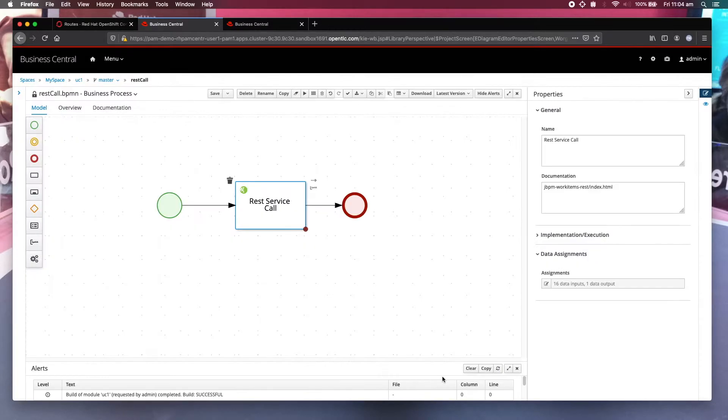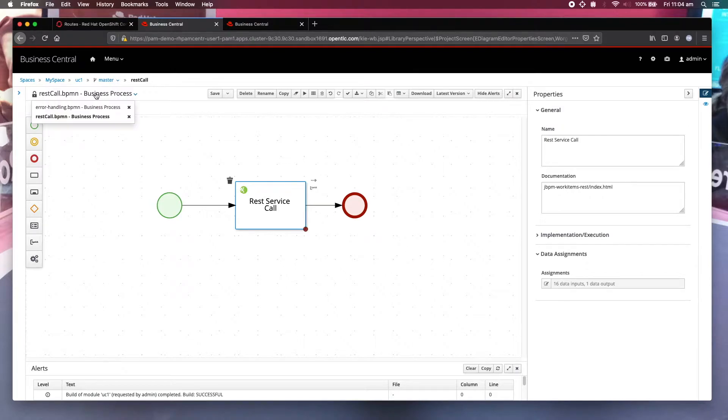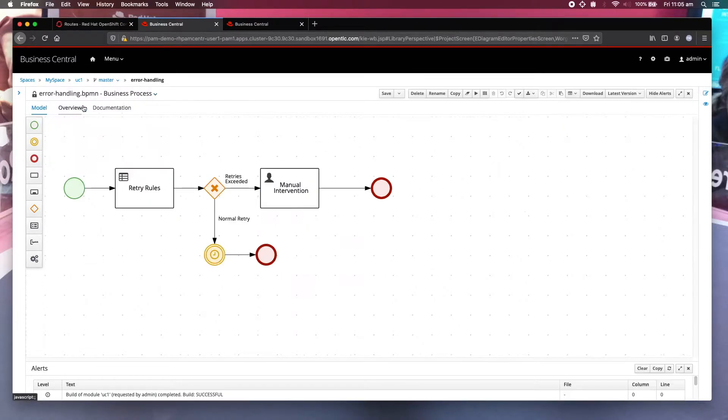Now let us have a look at what this error handling process looks like, the one that I created.